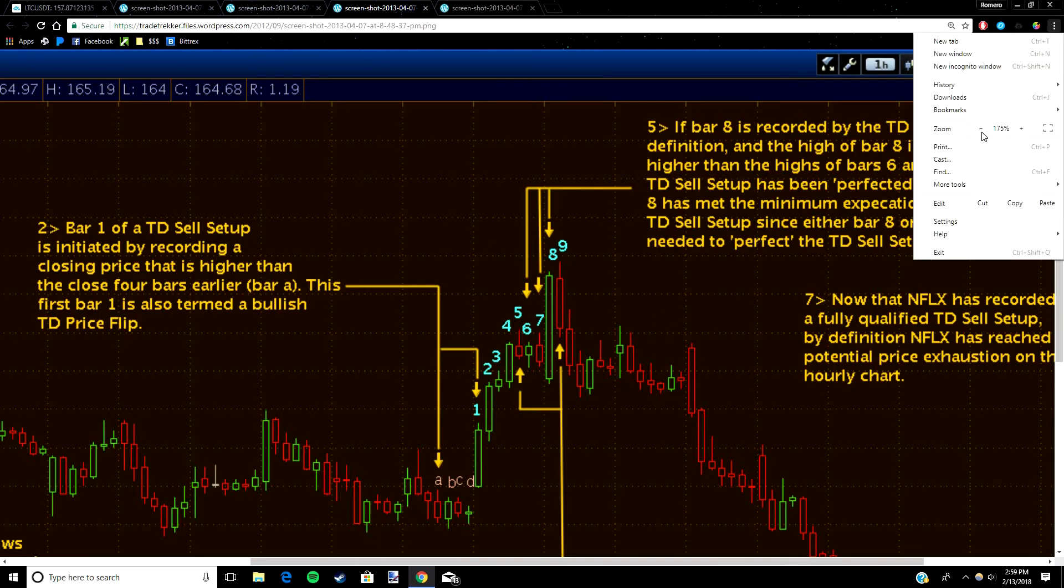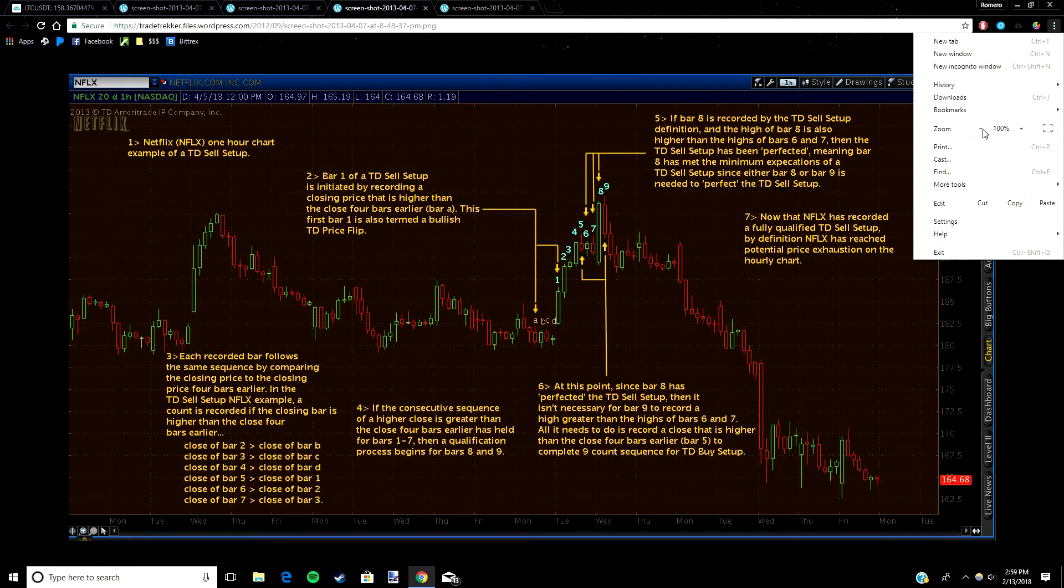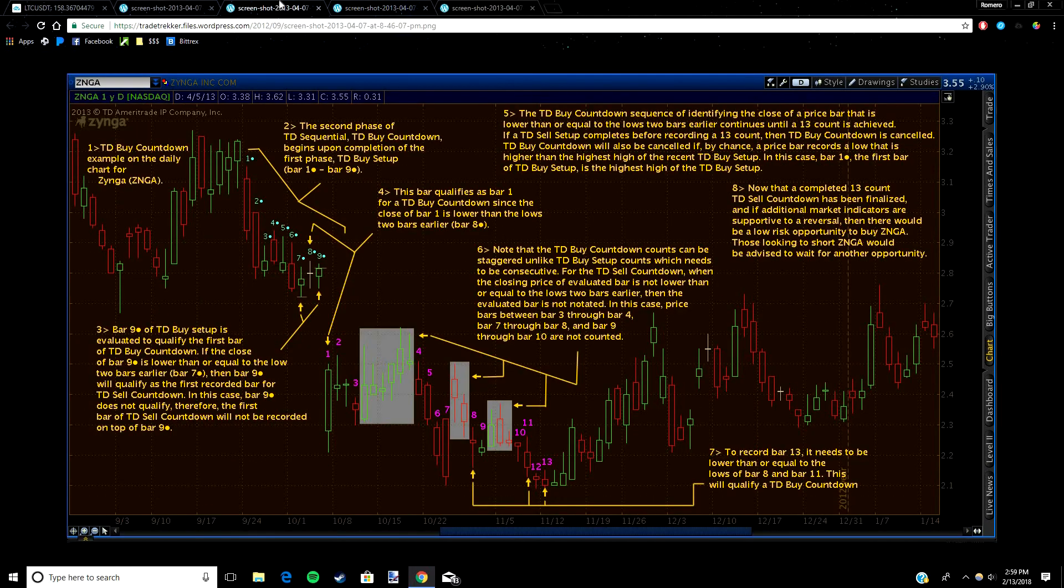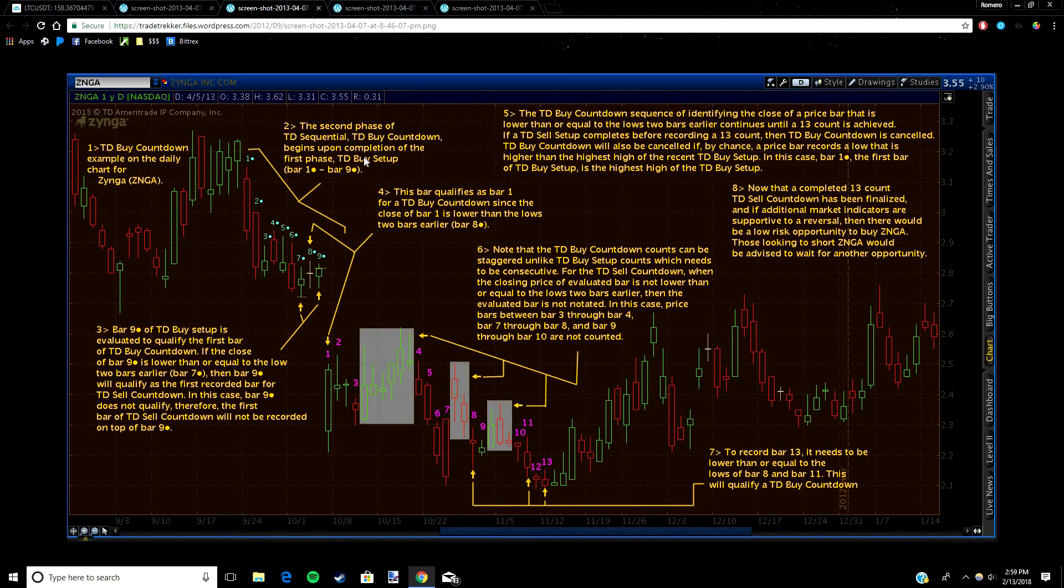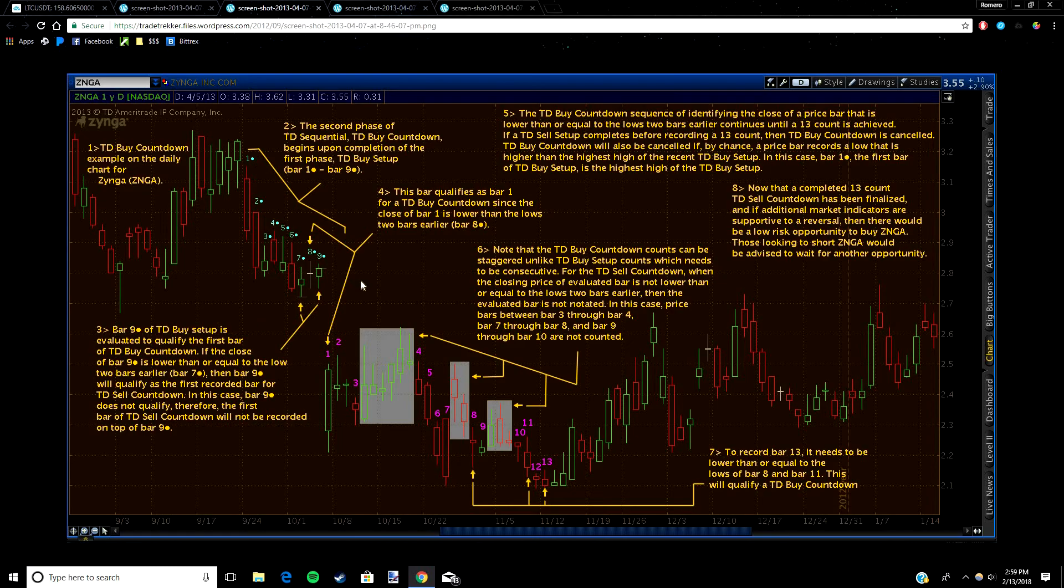After this setup comes the countdown. The countdown is kind of similar. During the countdown, a candle is only counted if the current candle is either lower than two candles behind it if you're looking at a buying countdown, or higher than two candles behind it if you're looking at a selling countdown. Once the 13th candle is completed again, you can expect a trend reversal, and usually a bigger one than the one from the setup phase. So you can see here, right here is where the buying setup was. After candle nine was completed, then the setup finished.